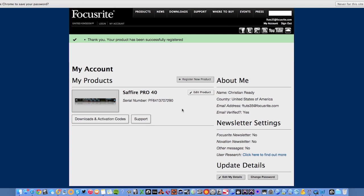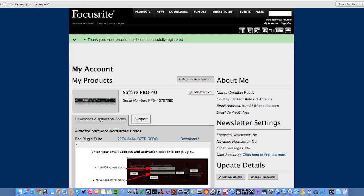Now you'll be taken to your Focusrite.com account page. You will also reach this screen if you have registered your product and have just signed in to your Focusrite.com account. Click on Downloads and Activations under your interface and click to download the installer for the Red 2 and Red 3 plugin suite.